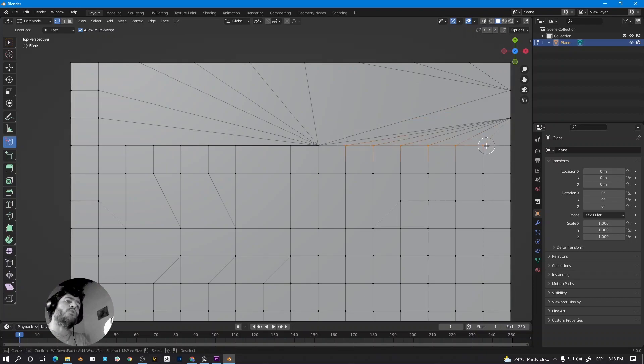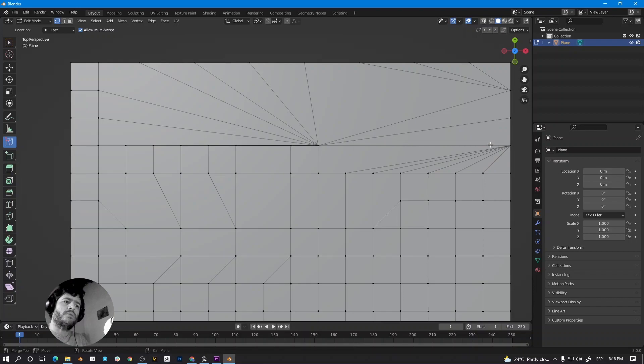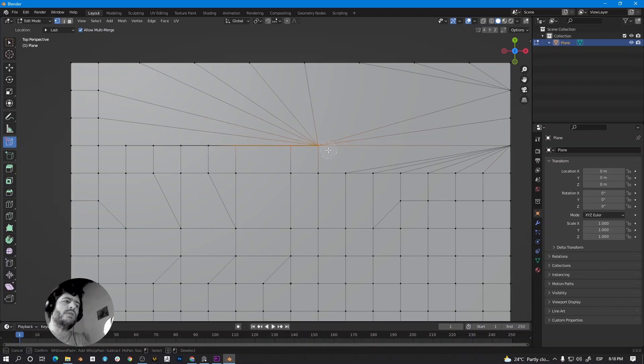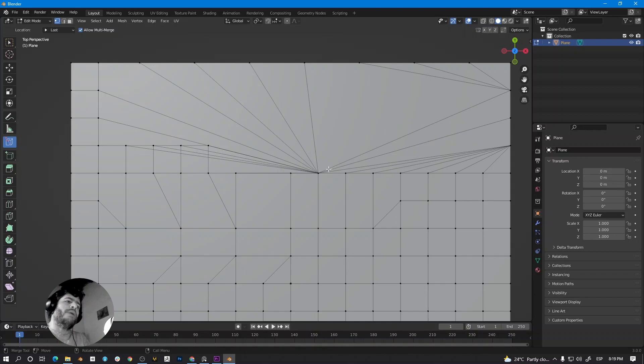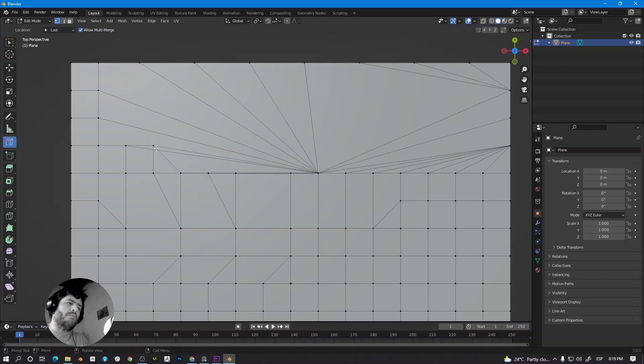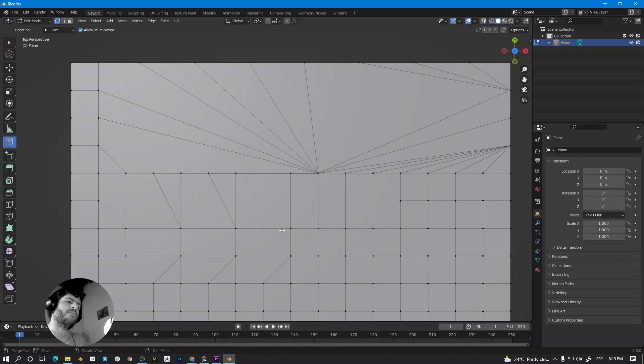You can also activate the auto-merge option. I made a video about this, I will leave you the link, but it's not exactly the same. This free add-on allows you to do it in fewer steps.